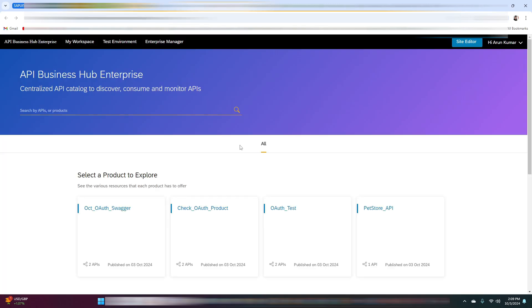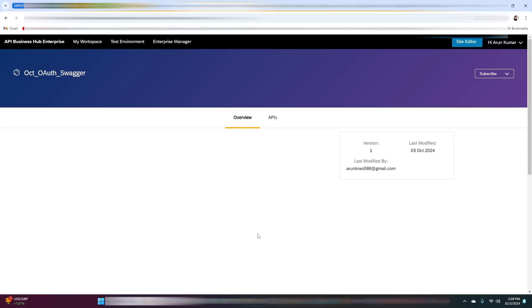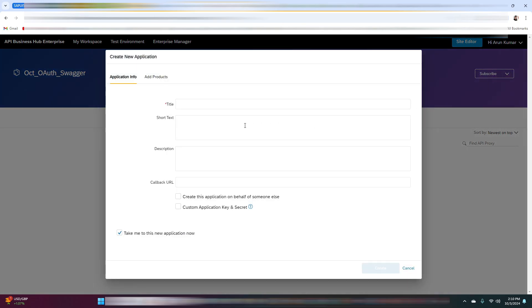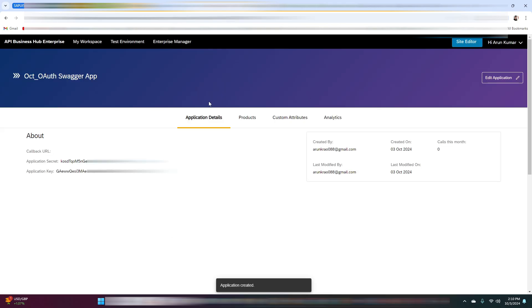Now it's time to navigate to API Hub Enterprise. As you can see, we have our product — click on it and click on APIs. Now we will create a new application. As you can see, we have received our application secret and application key.